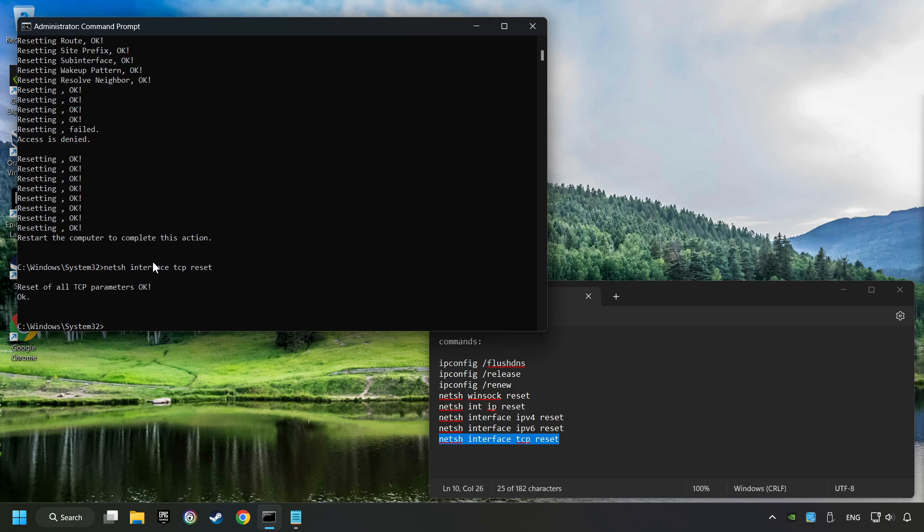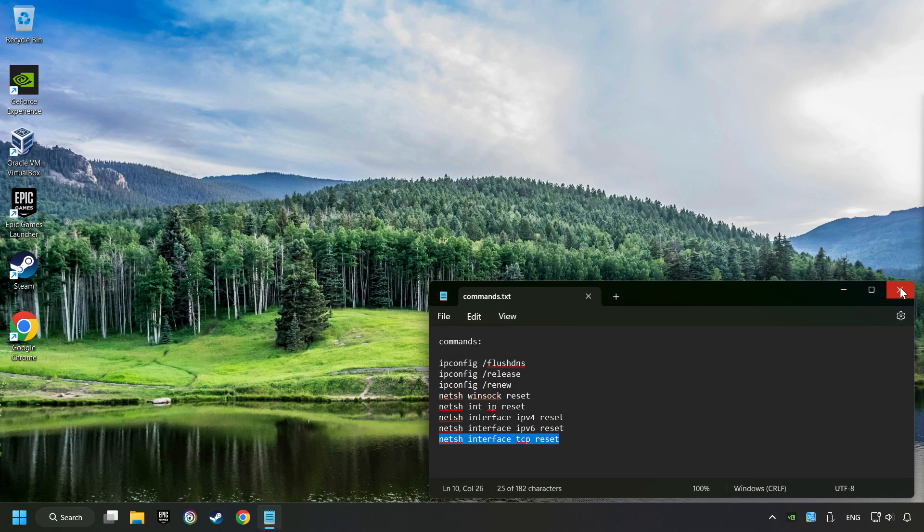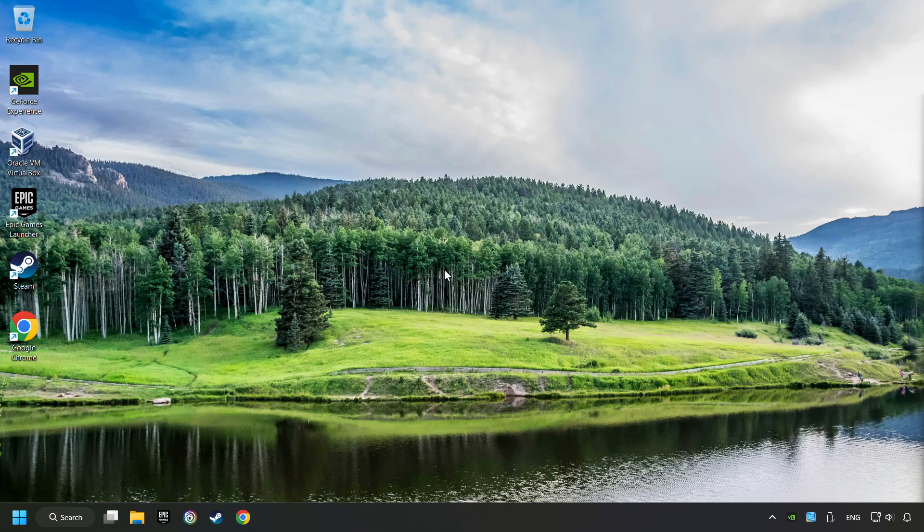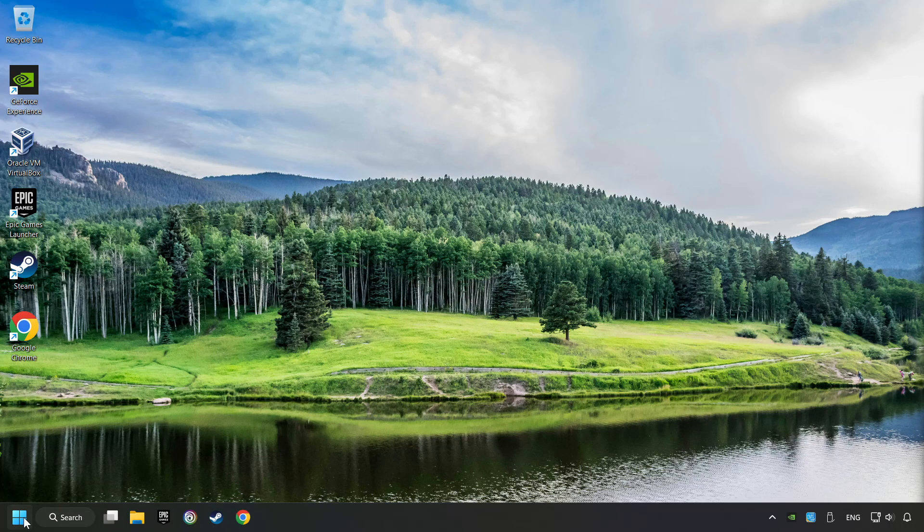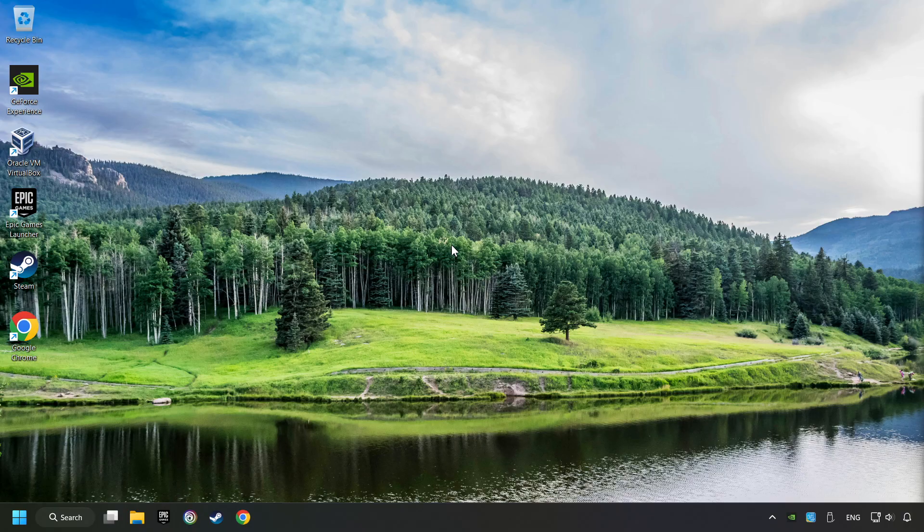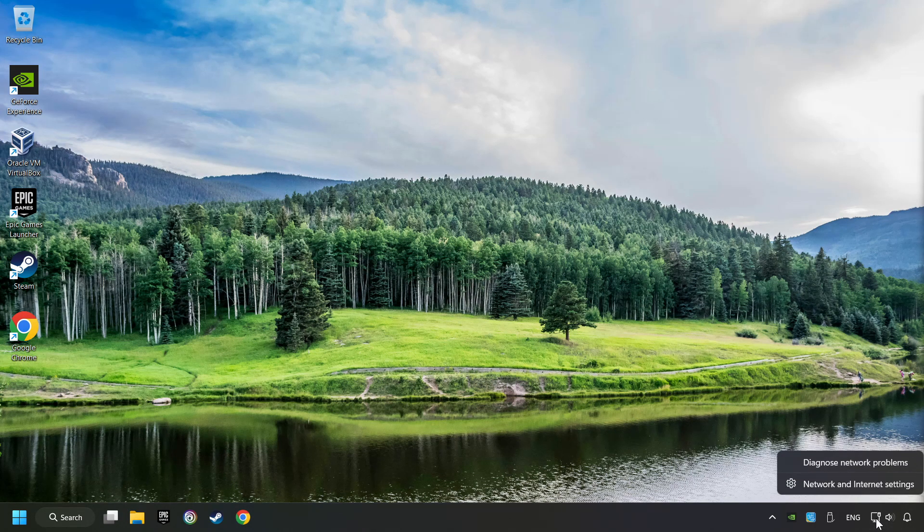When you're ready with them, close CMD and restart your computer. If that didn't work, right-click Ethernet and select Network and Internet Settings.